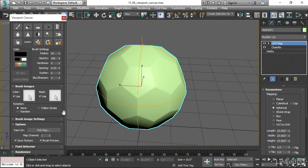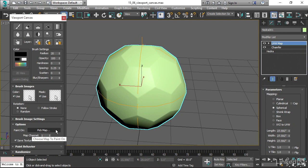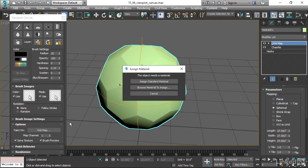We start by going to the Options section here, where it says Paint on Pick Map. Click on that button. Since we don't have a material on the object yet, we can now assign a material. We can choose to assign a standard material.